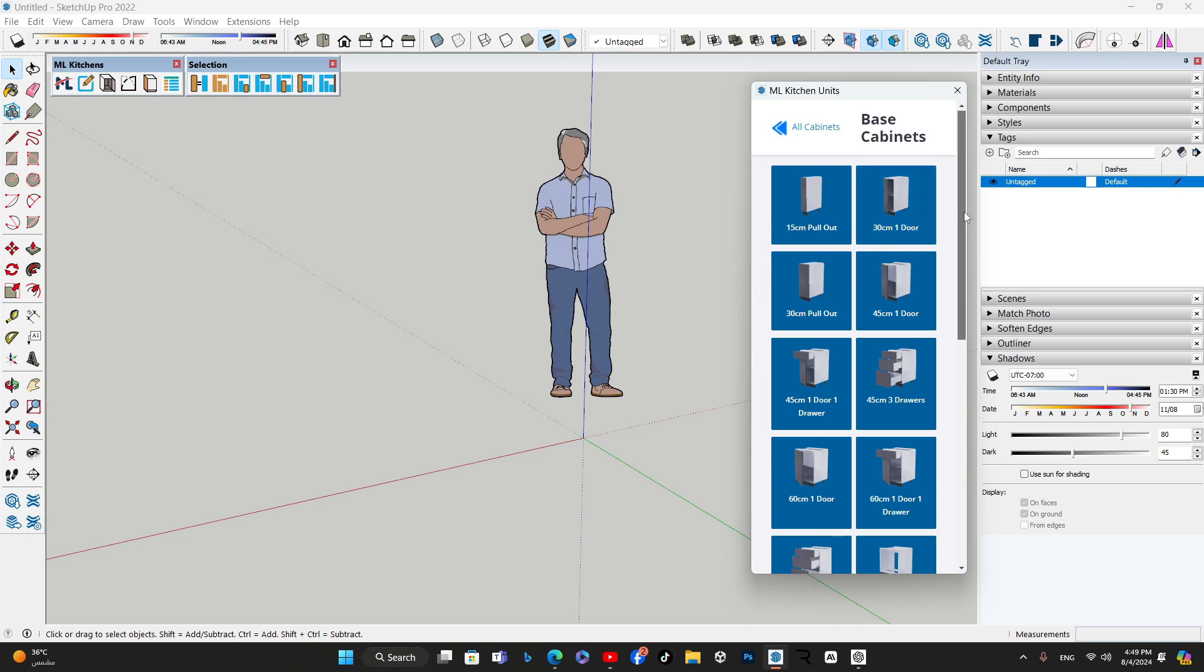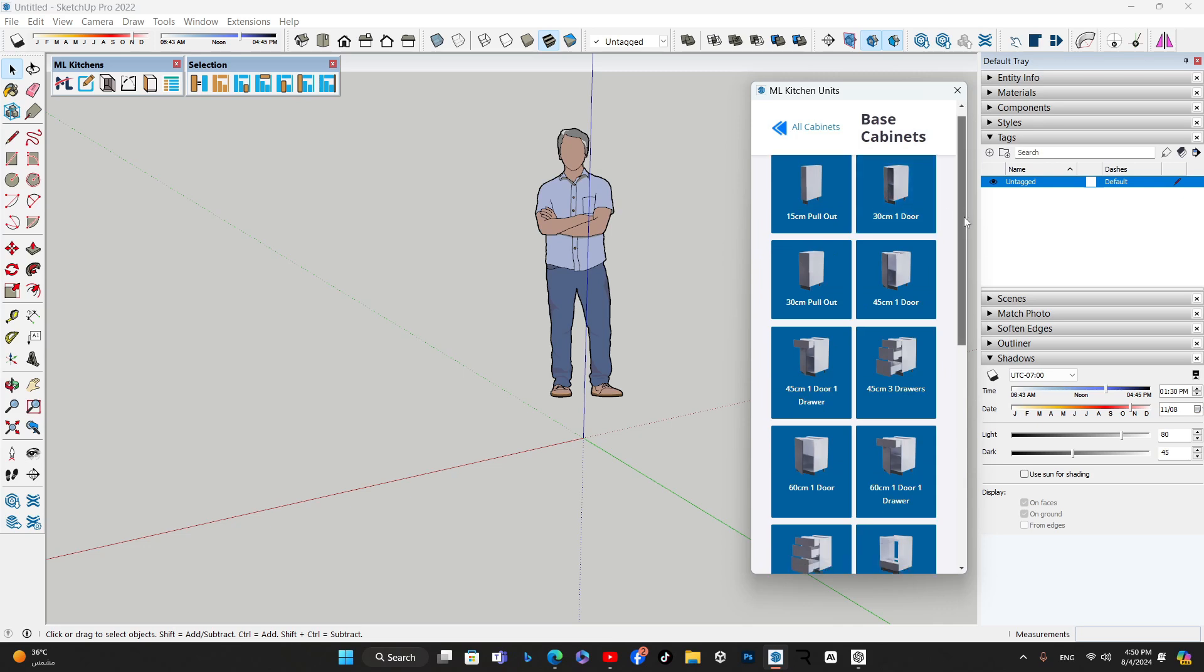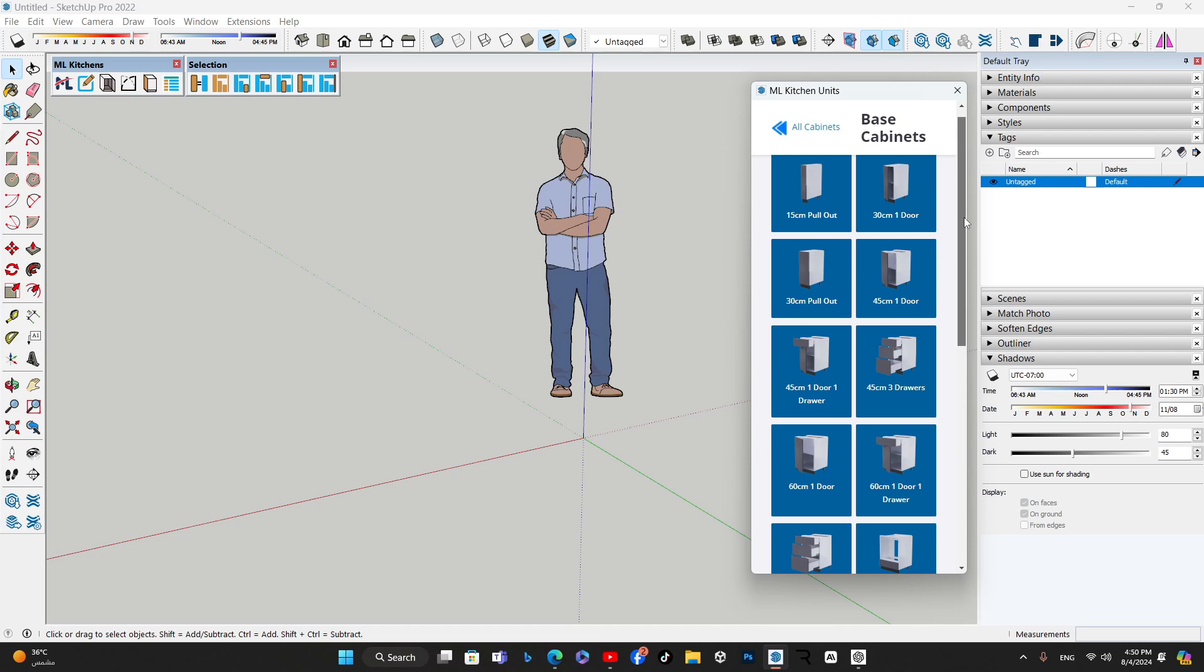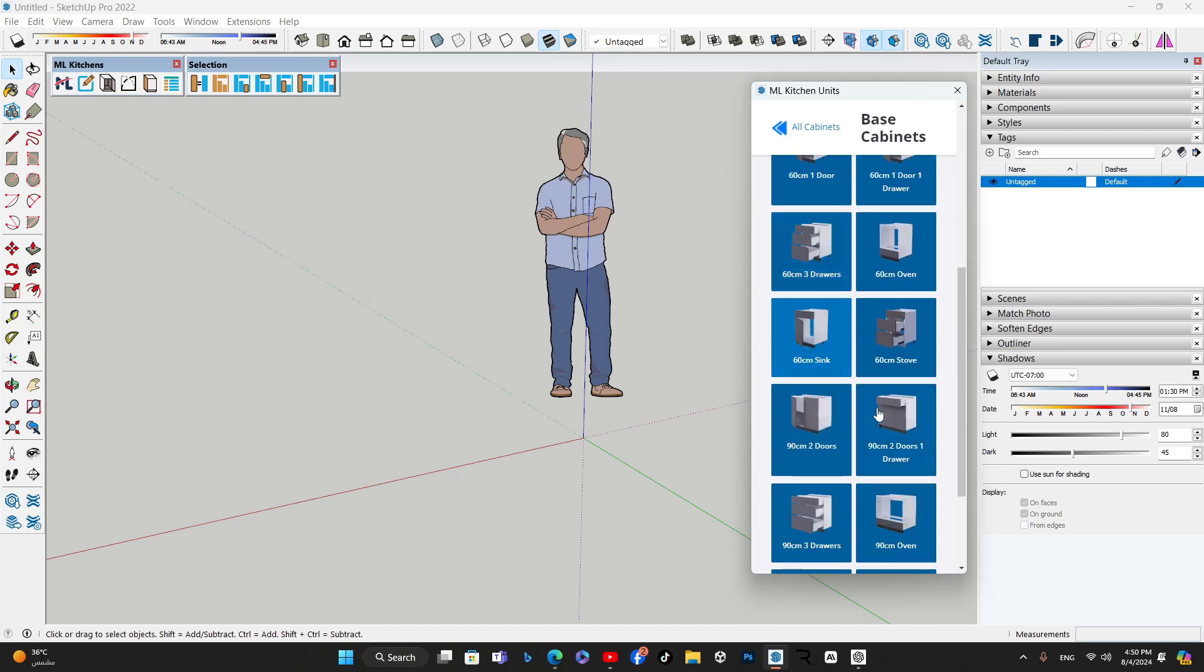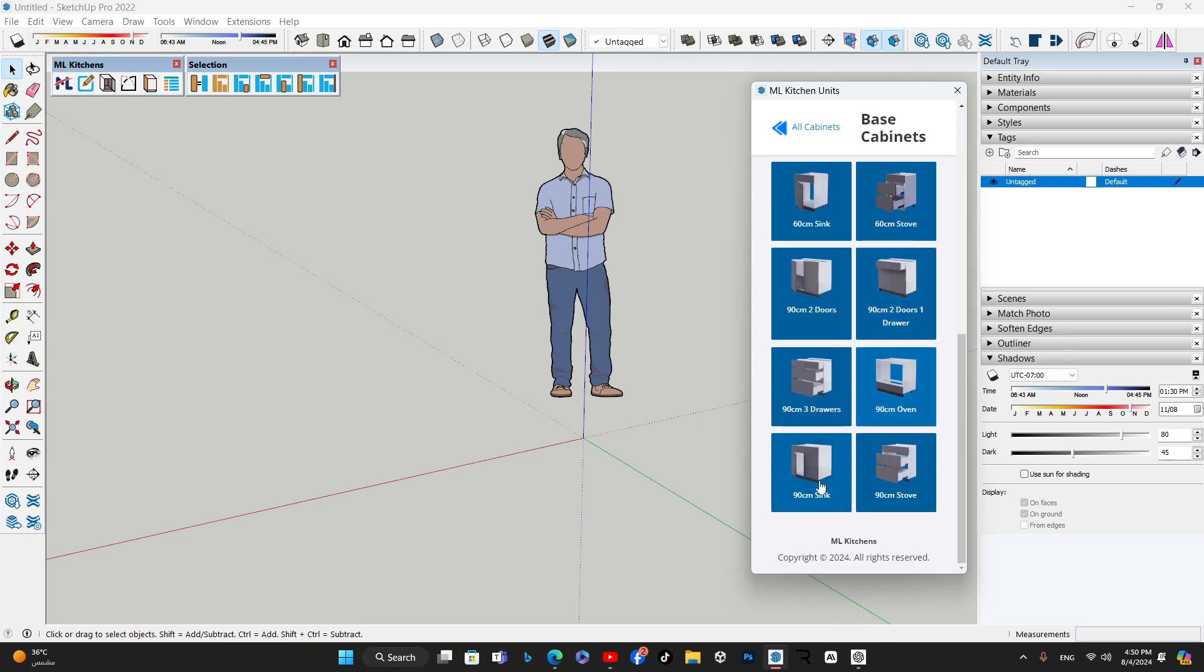ML Kitchens offers a range of base cabinet configurations to suit any design need. You can choose from options like a simple 30 cm one-door cabinet, a 45 cm one-door, one-drawer combo, a more spacious 90 cm three-drawer cabinet, and specialized options like sink cabinets, stove cabinets, and oven cabinets.